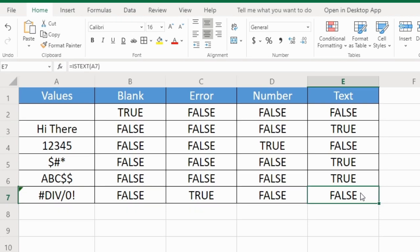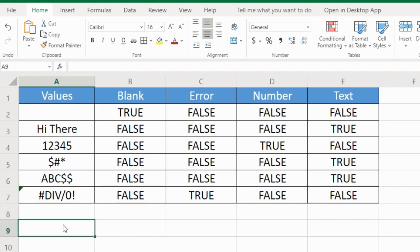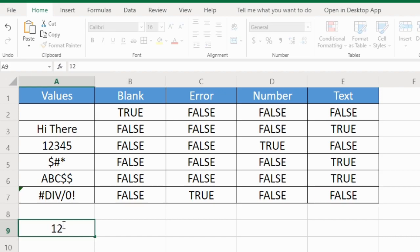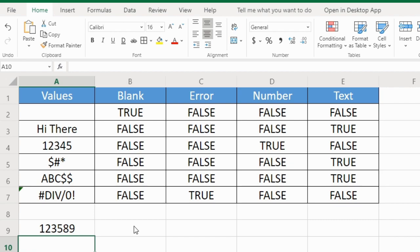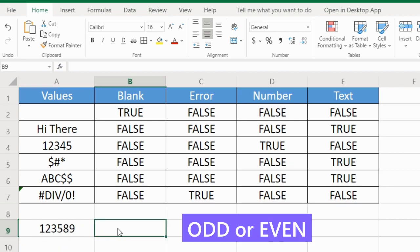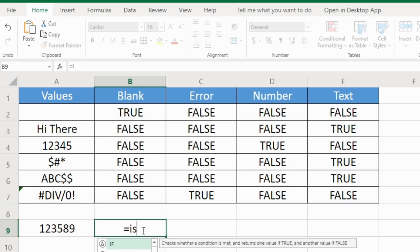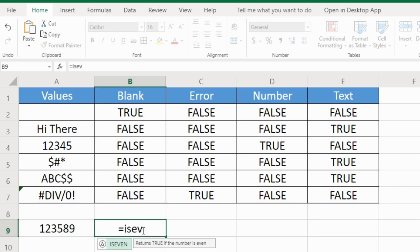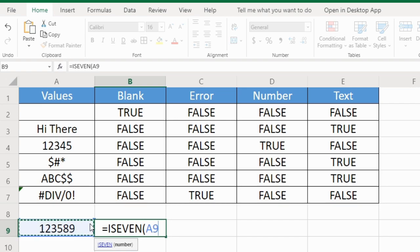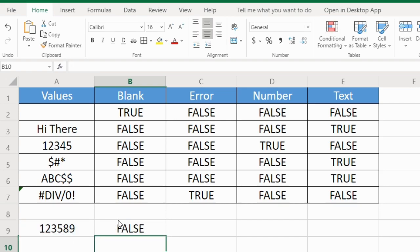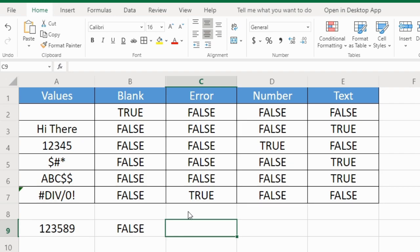There are two more information functions I would like to show. I'll type here a large number. Now if you want to check if this number is odd or even, we can use ISEVEN. And I'm selecting this number, so false—this is not an even number.